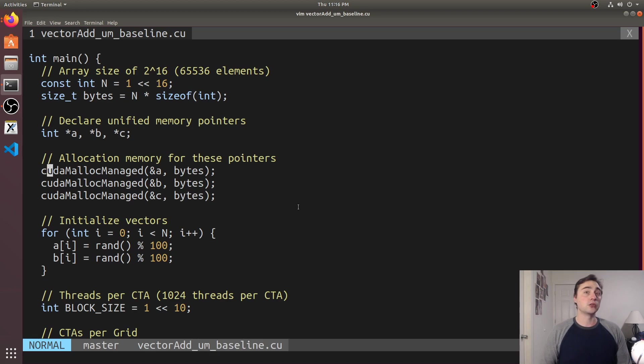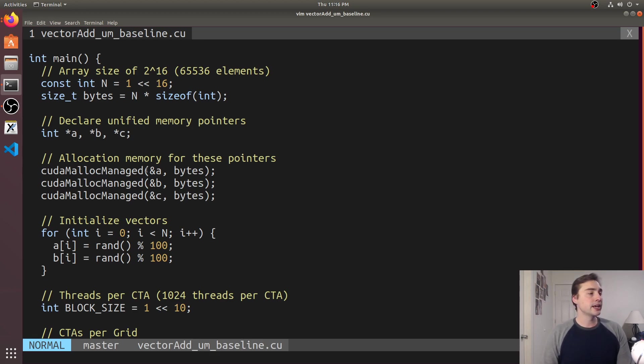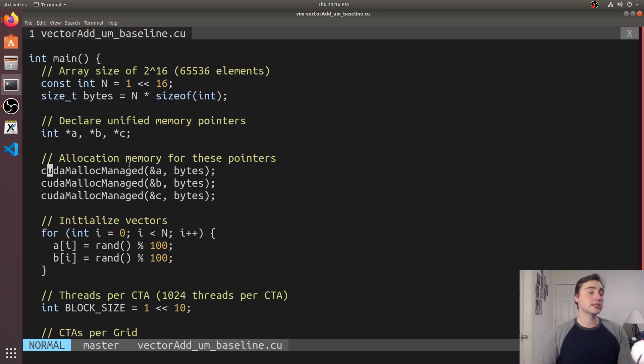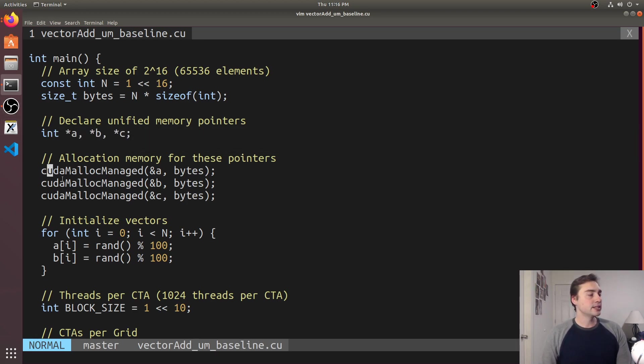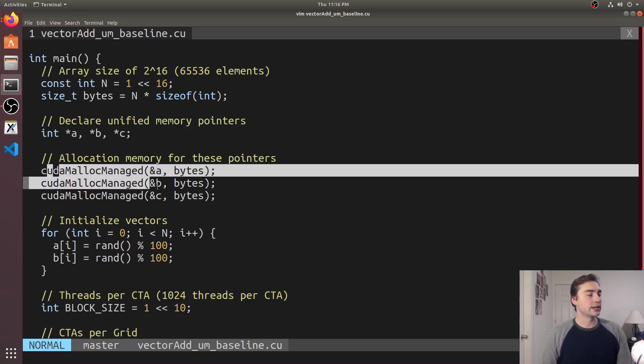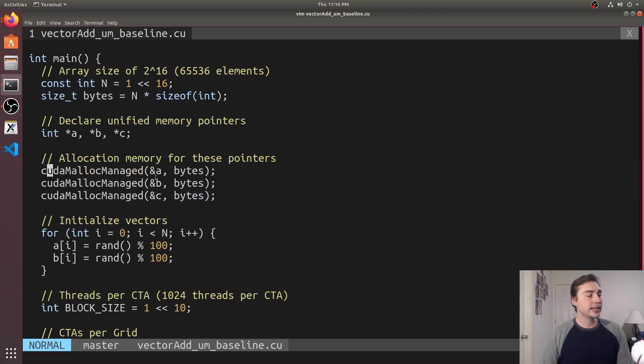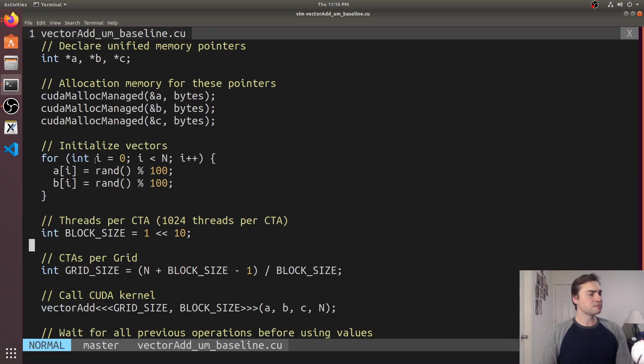Instead of having our pointers or maybe our vectors that we've got our host data in, now our host data and our device data is just one set of pointers that will be a, b and c. So then we go ahead and call CUDA malloc managed and I can just treat these like normal integer pointers.